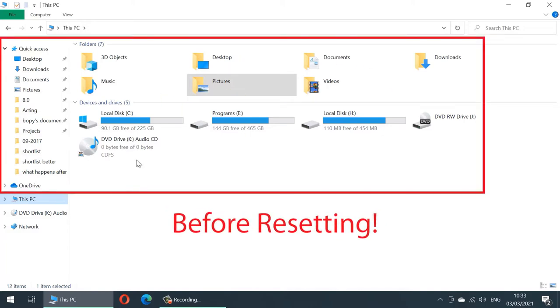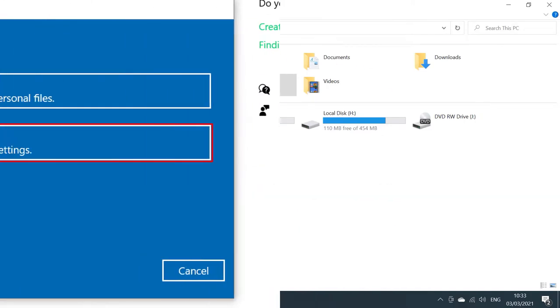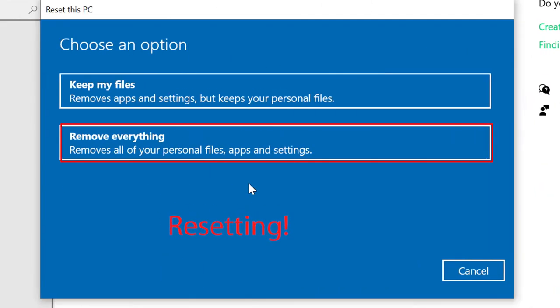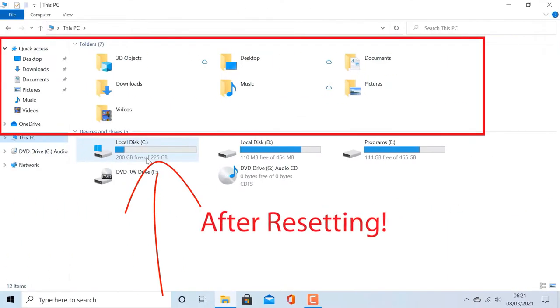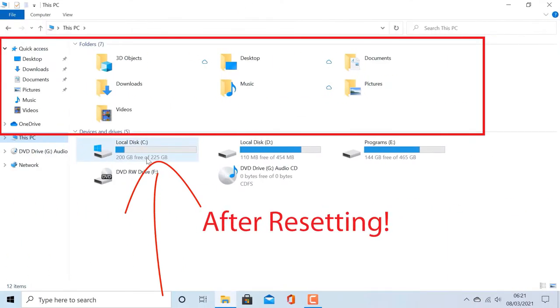In this video I will show you what files, folders, and programs get deleted when you reset your Windows 10.